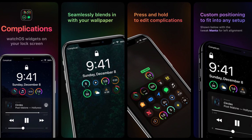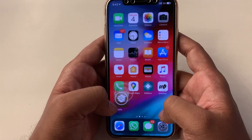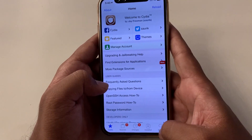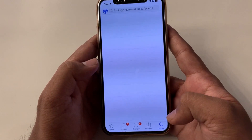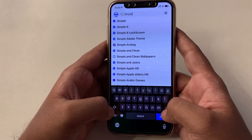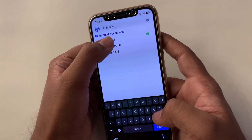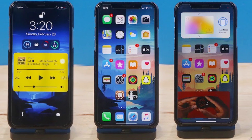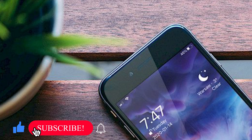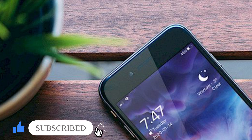First, let's see how to install tweaks. Go to Cydia, click the search icon at the bottom, then search your favorite tweak by name and click install, confirm, and respring. Some tweaks won't show up in the search menu — to install them you have to install the sources. Don't worry, I have mentioned all the sources and tweak names in the description.